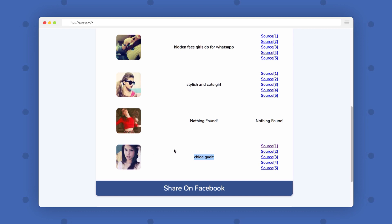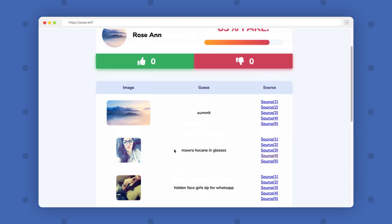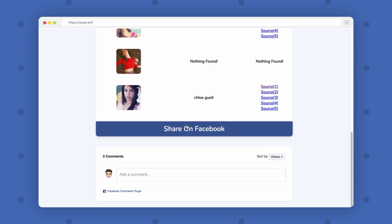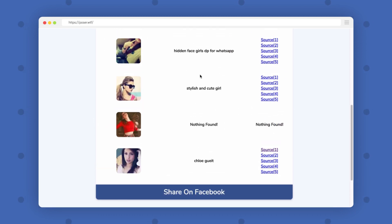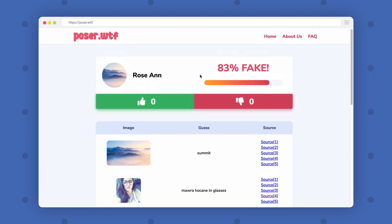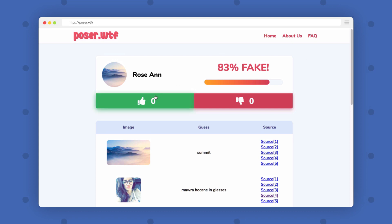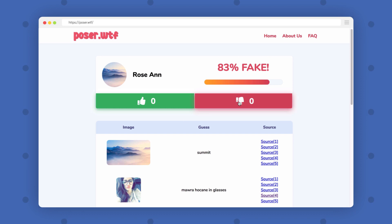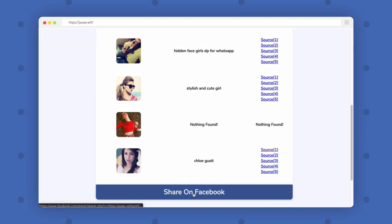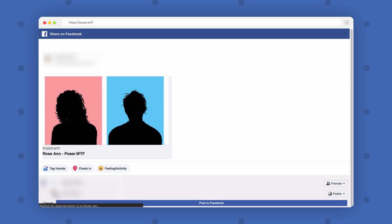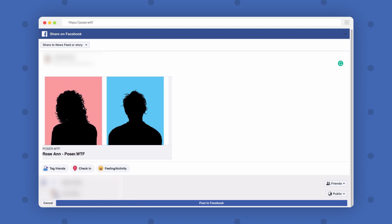These other pictures obviously look fake too, and you can also see sources here. This basically tells you if the person is using a picture downloaded from the internet, and if they are claiming to be that person, then you know they are lying to you and you should be more careful. You can also share this profile on Facebook so that other people will also be aware of it.